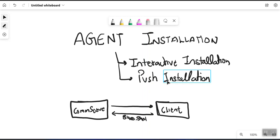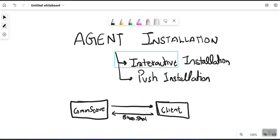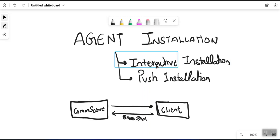Push installation is when you log into the CommServe and from the CommServe itself you can push the packages to the clients — you are not required to log in on those particular clients. In interactive installation, as the name suggests — sometimes called manual installation — you log into the client directly.